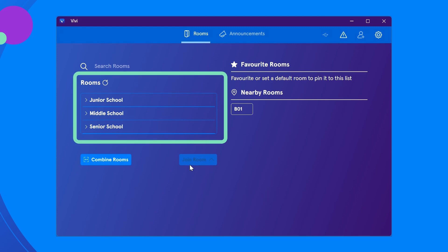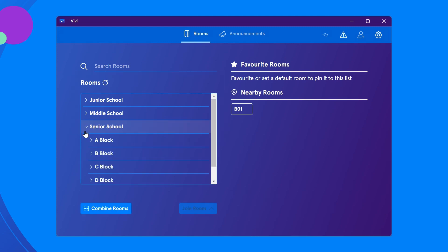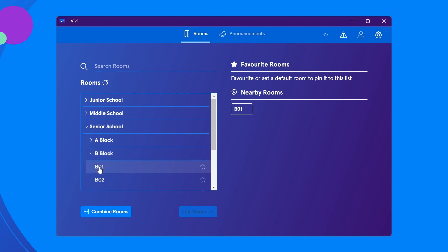Use the drop-down arrow to expand the location options, then locate your classroom by scrolling. Select the classroom and then double-click or select join.